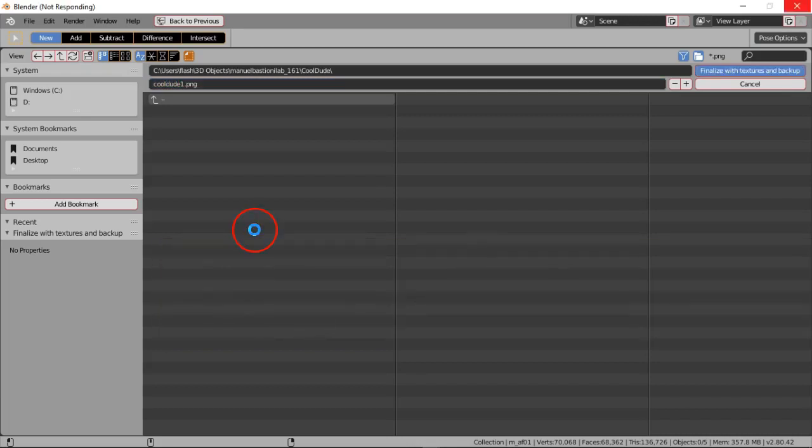You're gonna notice sometimes that it says not responding on the upper left corner. Don't worry about that. If your computer doesn't freeze you can keep going. It's gonna take a little while for it to go through and that's basically how you finalize it.